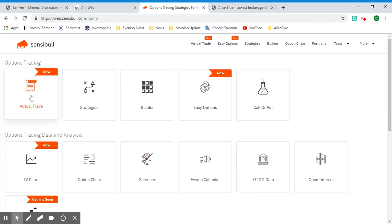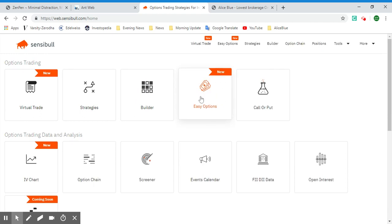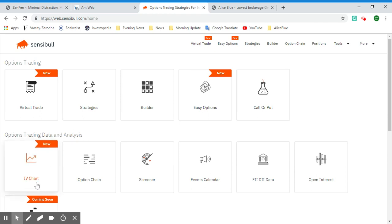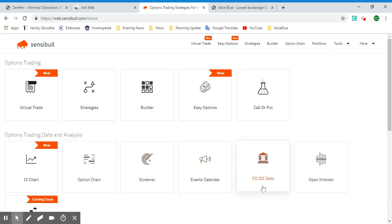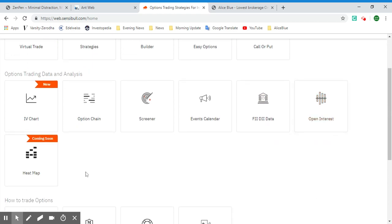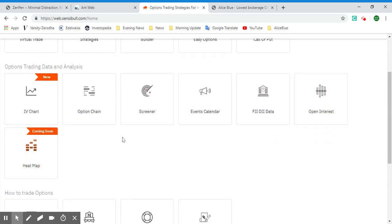First we have Virtual Trade, then Strategies Builder, Easy Options, Call or Put, and then there's Options Trading Data and Analysis. For that we have the IV Chart — that is the Implied Volatility chart.